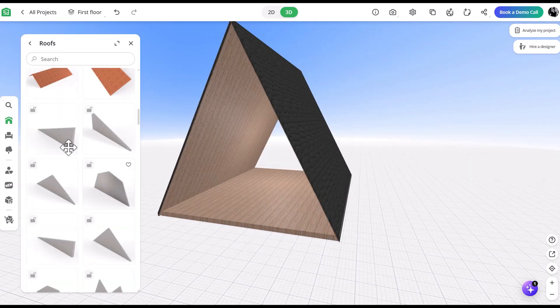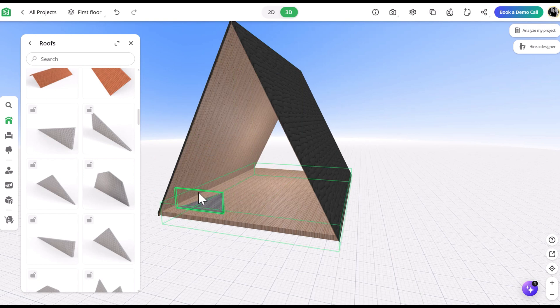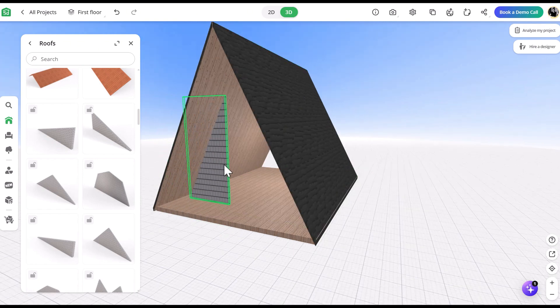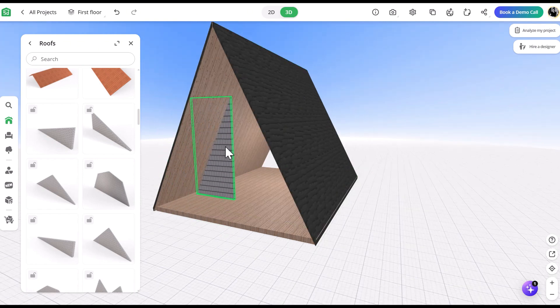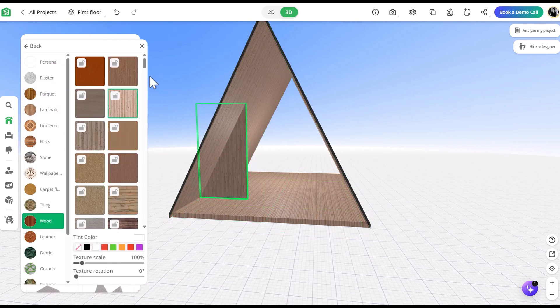Next, we can create the front walls by using this triangular roof piece. Setting it back this far will allow us to have an enclosed porch.